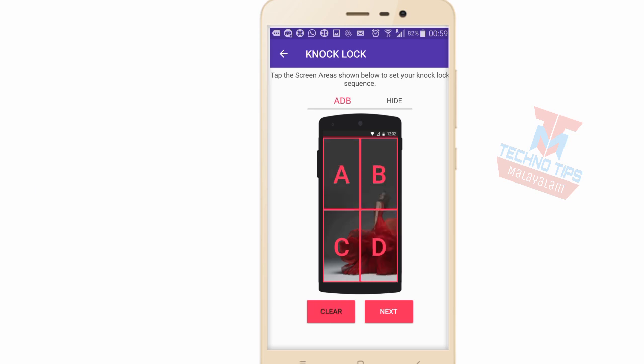Now you will have to enter A, C, B. We'll access the next one. We'll set the same password and confirm.